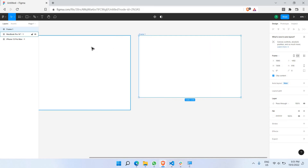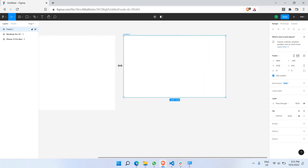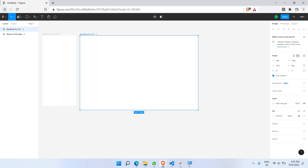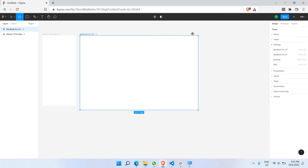You'll be able to understand this tool better once you start using it and adopt it in your daily workflows. It's always best practice to choose a preset design frame. Let me delete the non-standard custom frame we drew without checking resolution. Choosing preset frames is the recommended way to get started.